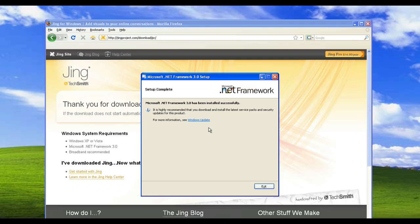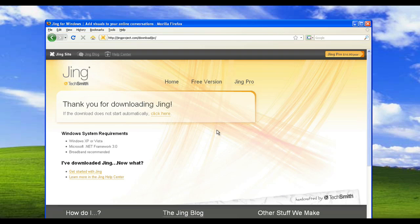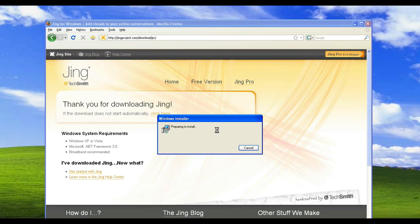Now for the Windows users out there, congratulations for sticking through with the .NET framework installation. Mac users, you can stop laughing now. We'll just click on the exit button and we will get started with the installation of Jing. It's a fairly standard installation process — I'll just see you at the other side when we click on the finish button.